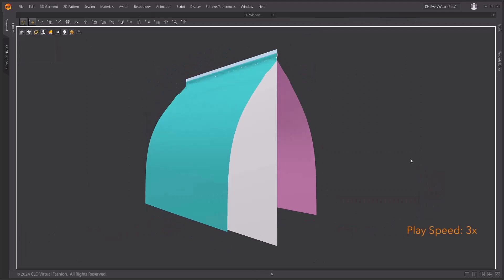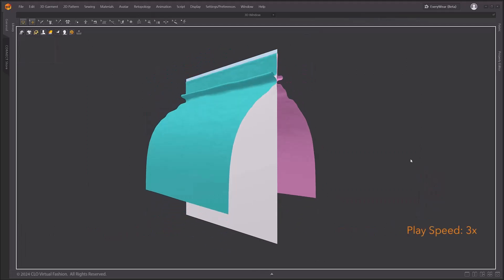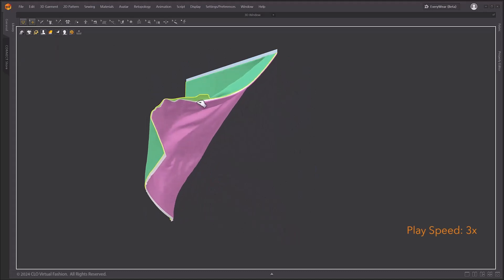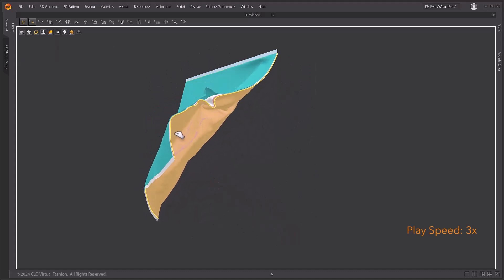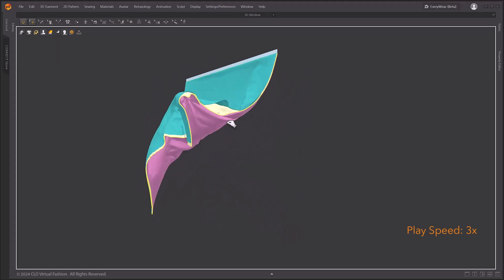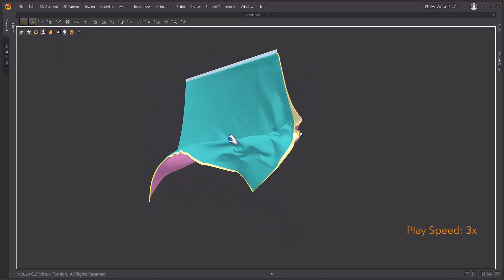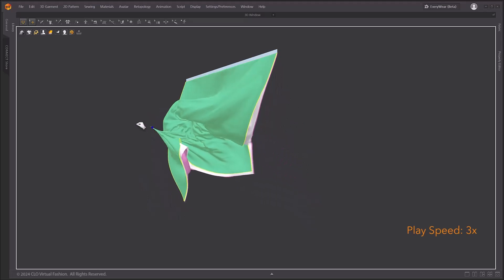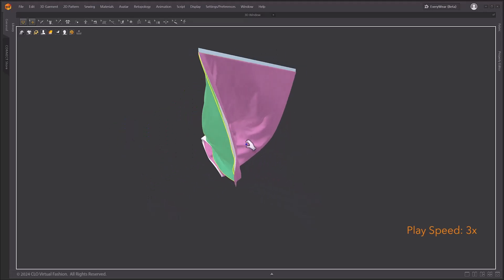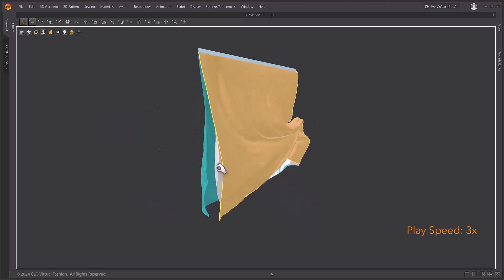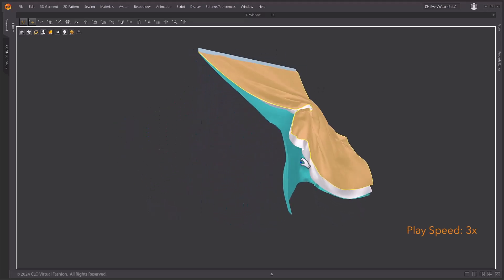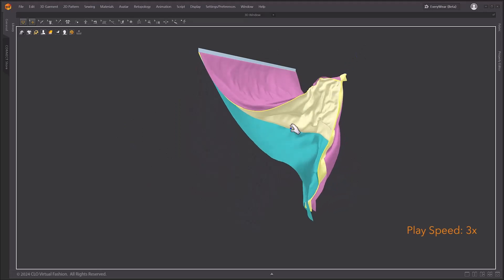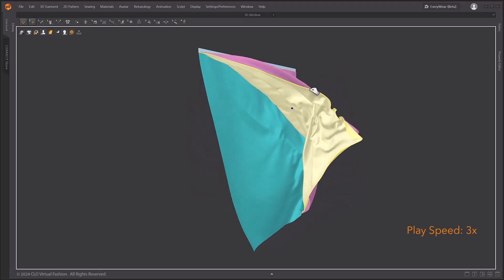To check the stability of the GPU simulation's collision handling, let's pinch after simulation. Even though it is a three-layer pattern, the simulation is stable.